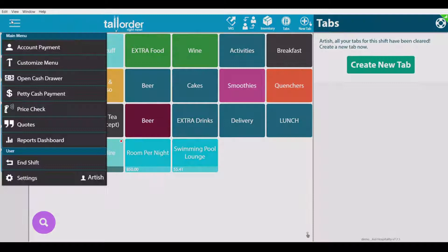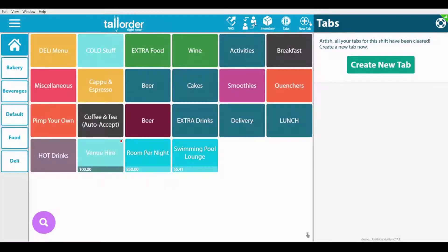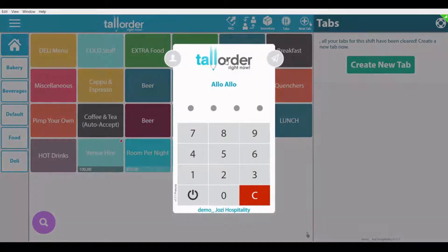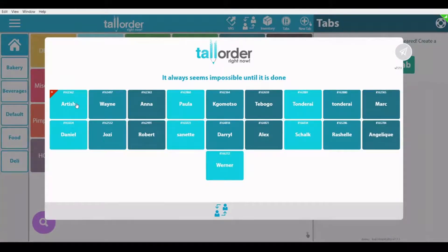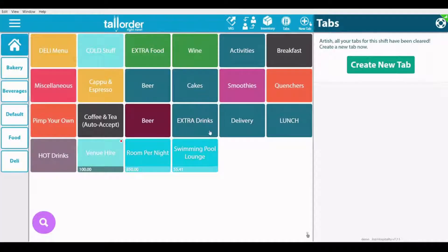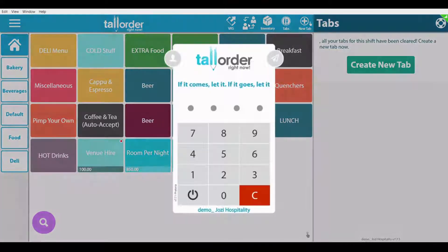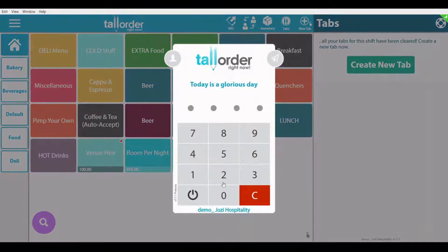You can have individual shifts for your users and management for all these users. It's nice and easy to swap between different users. Each user has a four-digit PIN for easy access, or can access the point of sale via biometrics or NFC cards.